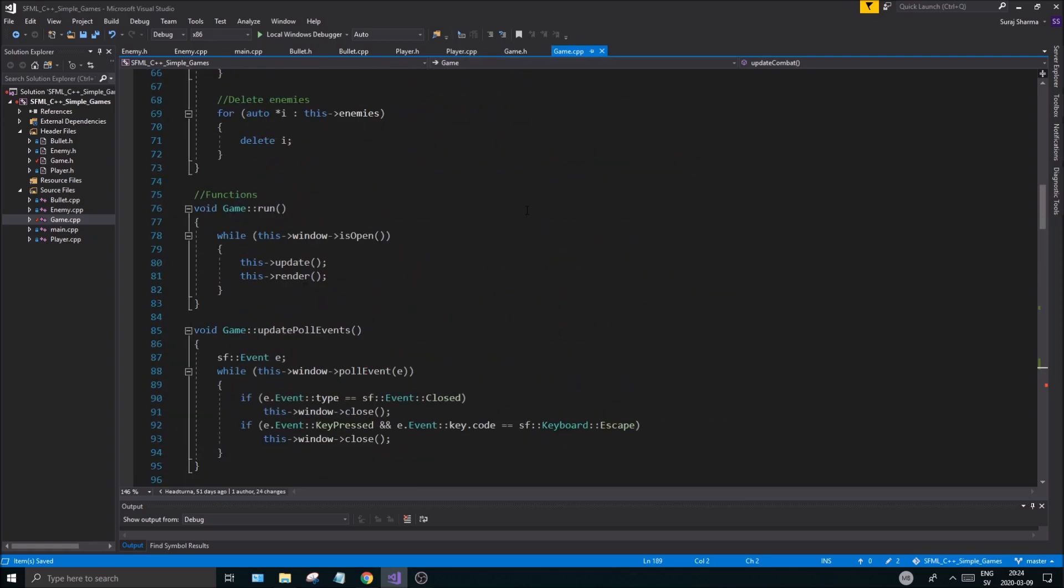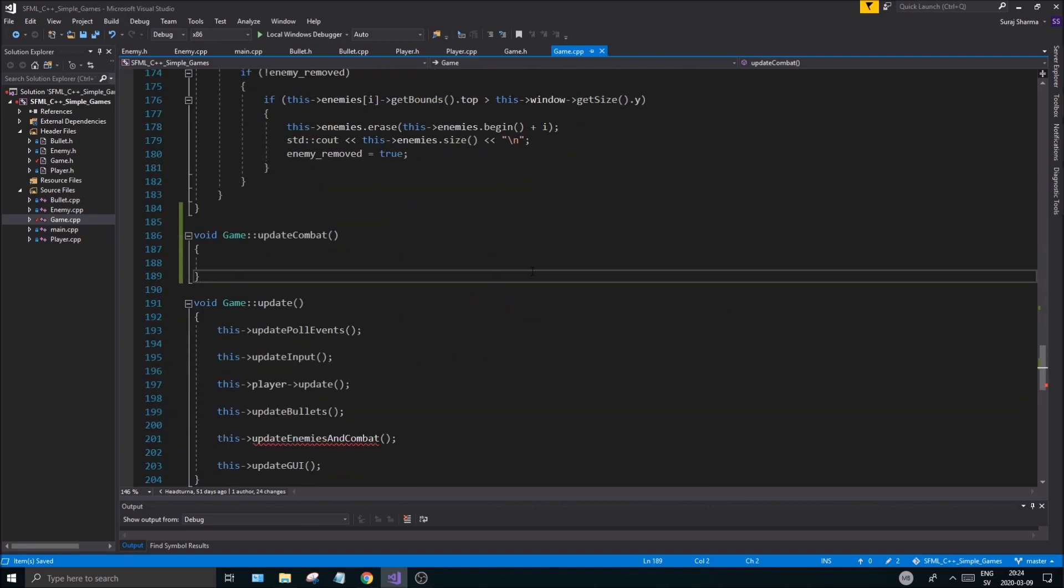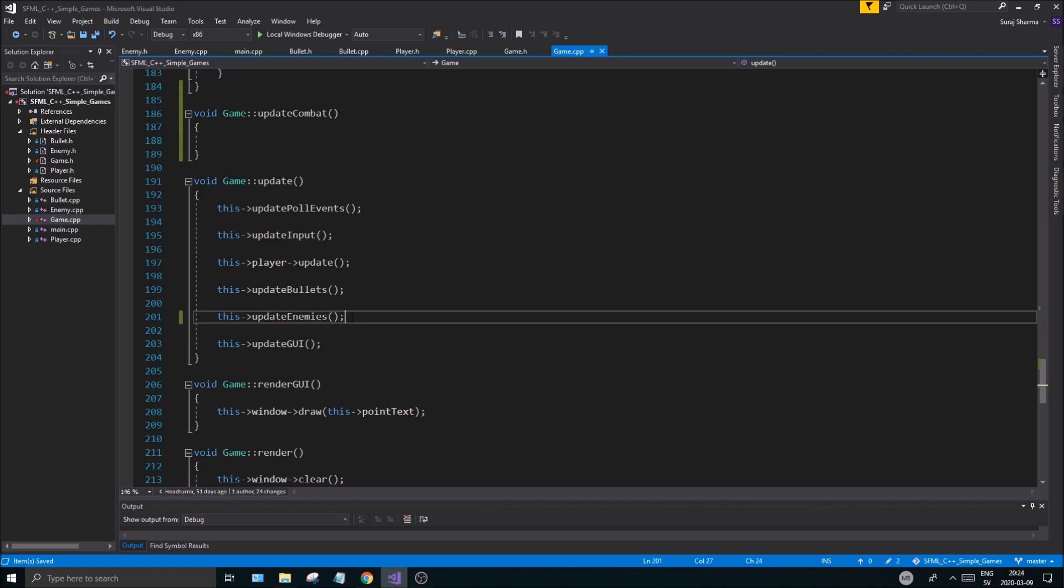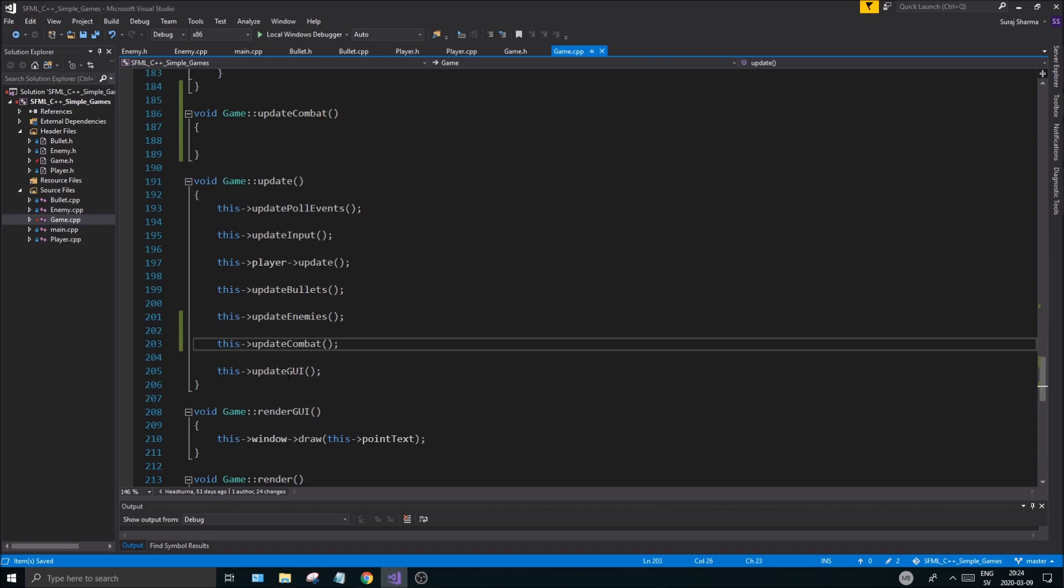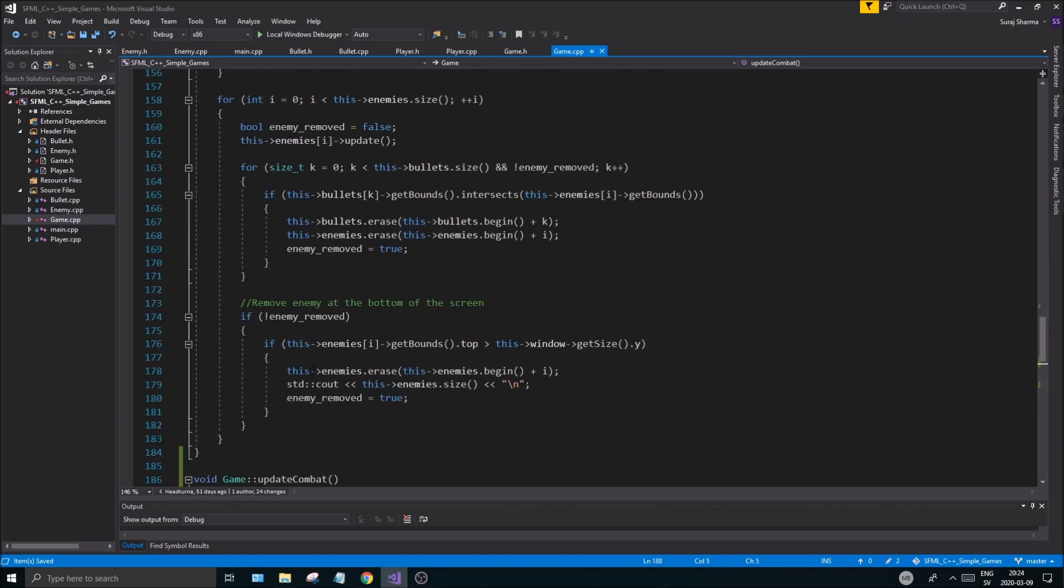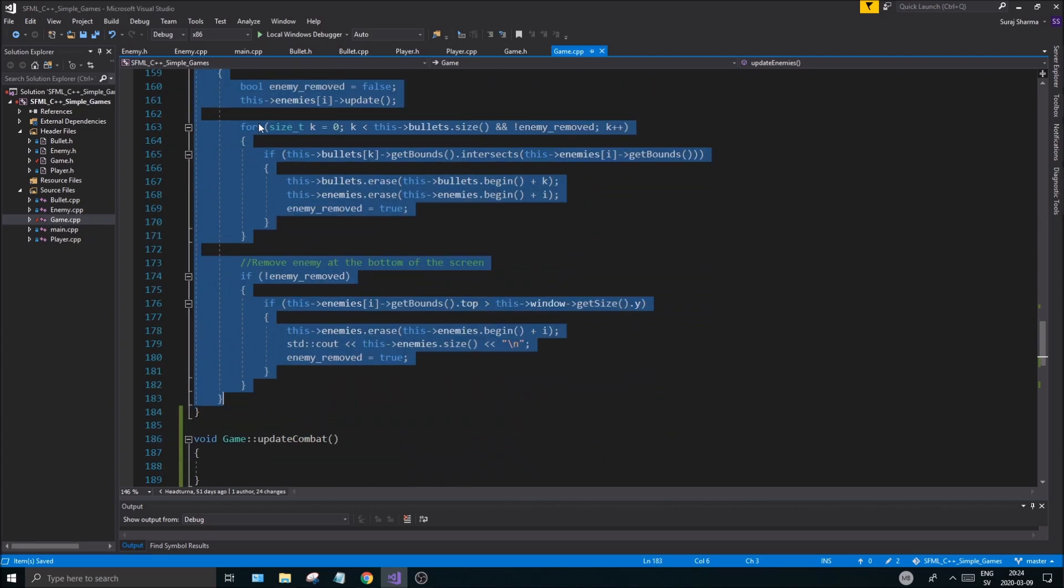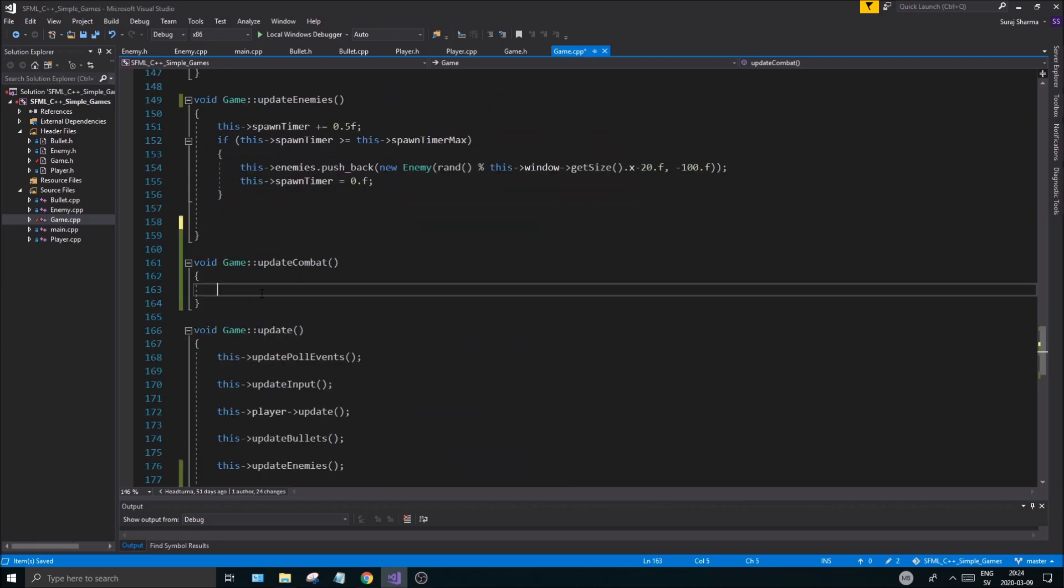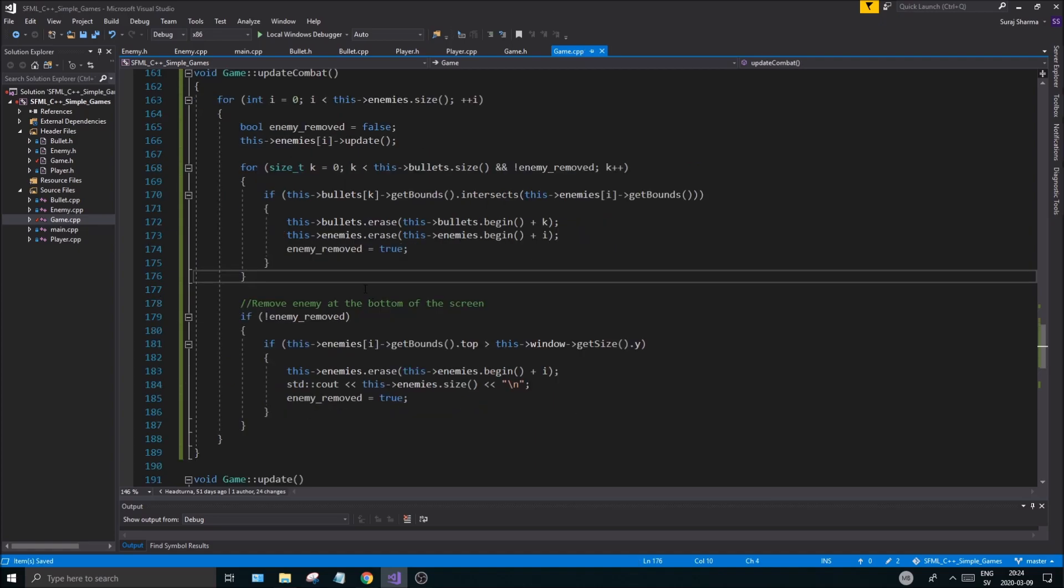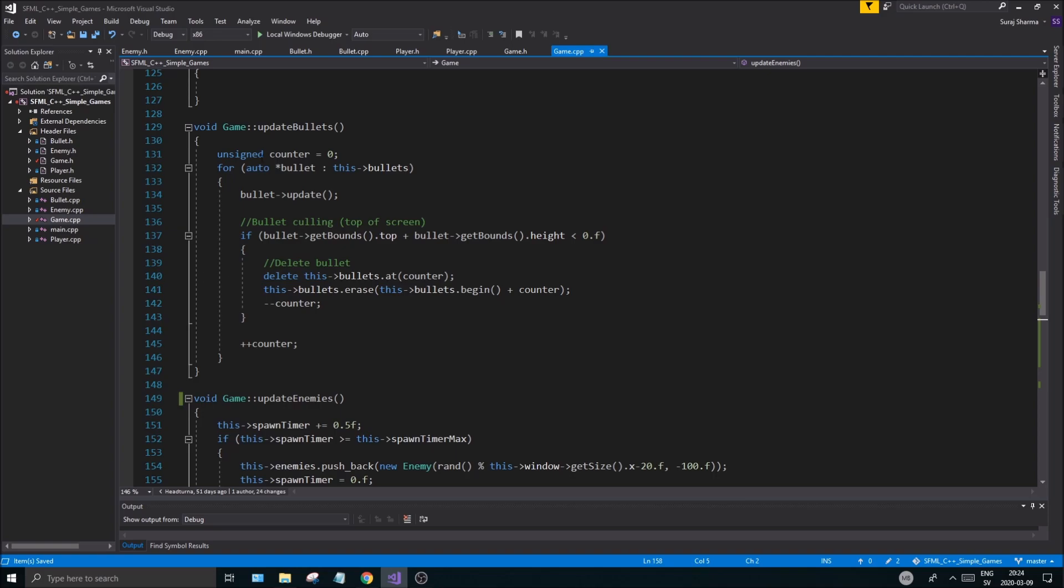So before you remove stuff from this update enemies function, I want you to call this function as well. So if we go to wherever we have our update function, it should be down here. We need to fix this first. So update enemies should be by itself. And then we're going to do a this update combat. Good. And everything seems fine. If you don't call it, you're going to get a bunch of problems. So that's why.